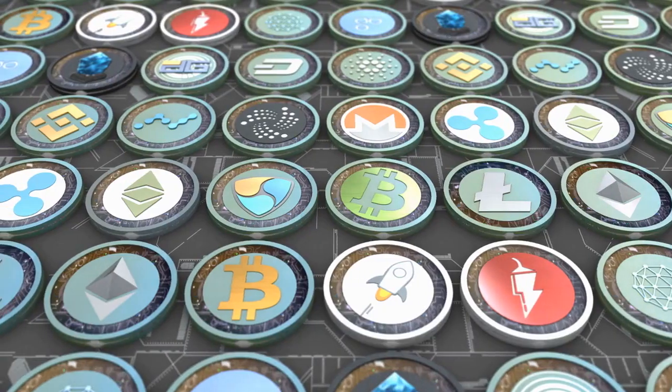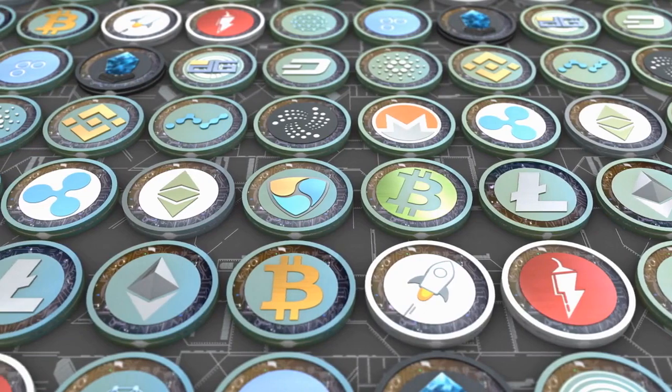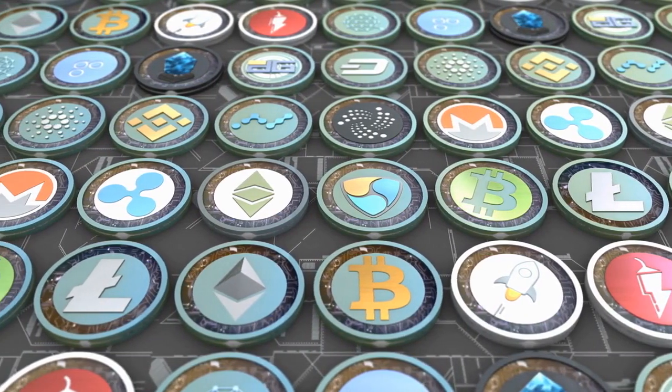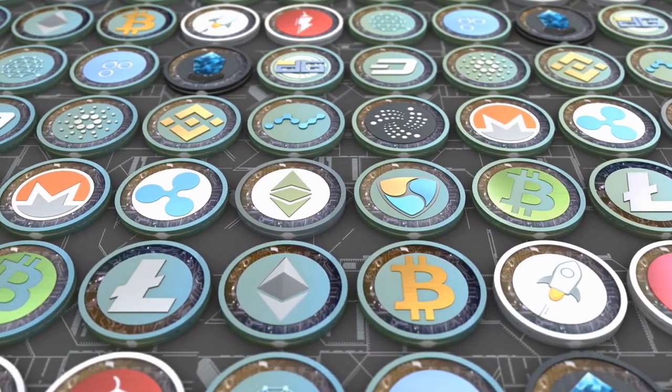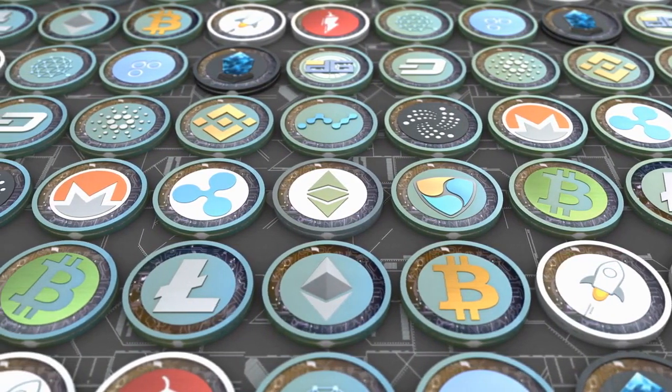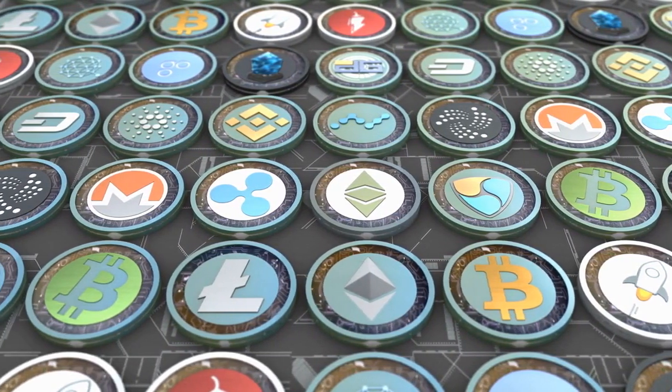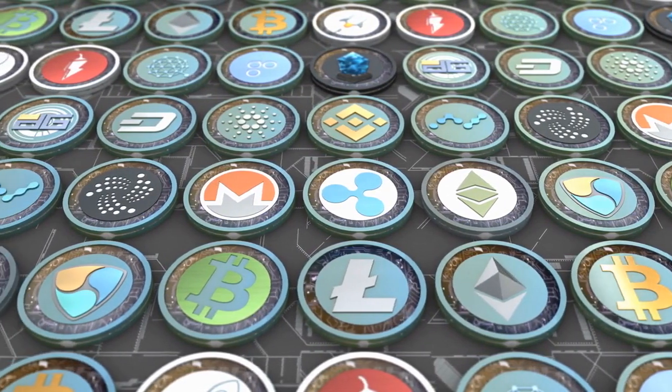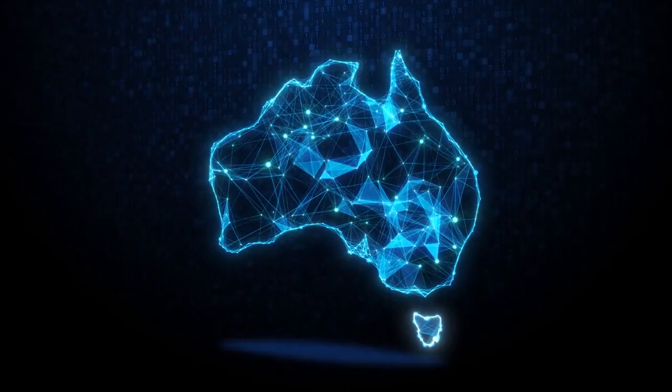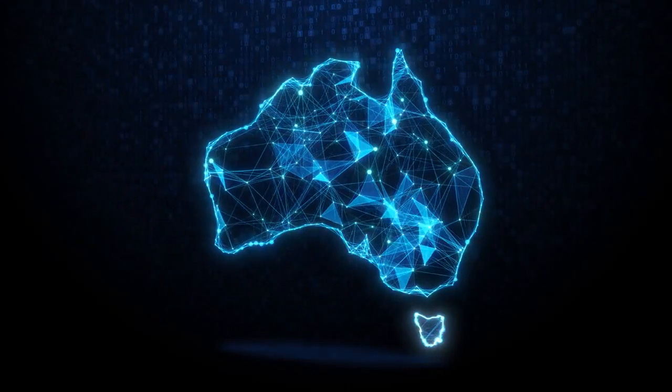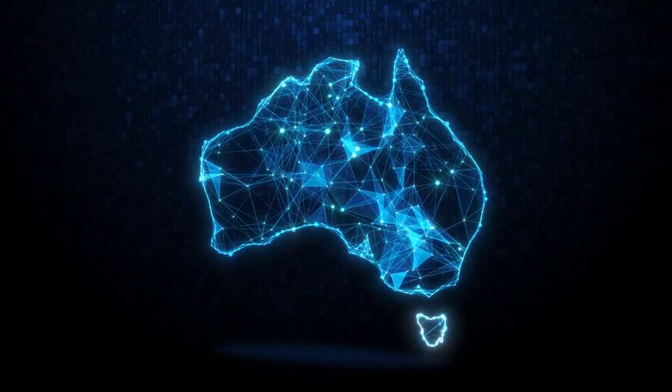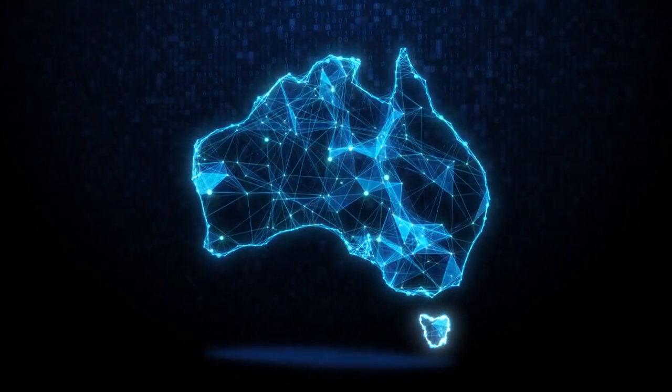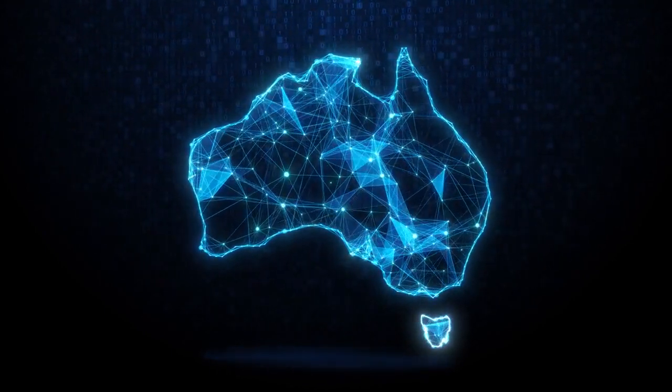B. Regulatory environment. DeFi operates in a regulatory gray area, with existing financial regulations often lagging behind the technology. Increased regulatory scrutiny could impact the growth and development of DeFi applications.